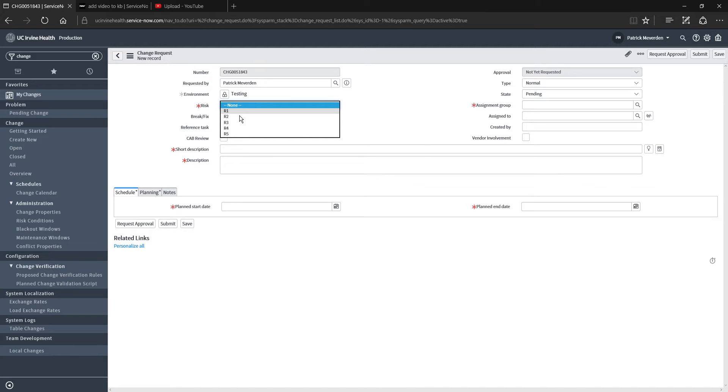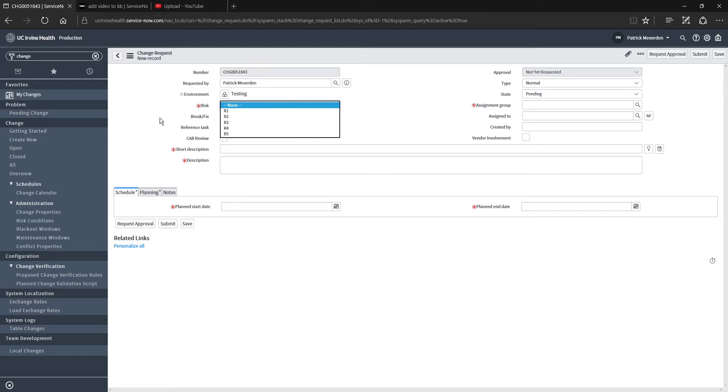Risk levels one, two, three, and four require not only team lead approval, but they also require a change advisory board or CAB approval. Risk level fives only require a team lead approval, and I'll walk you through that process in just a moment.